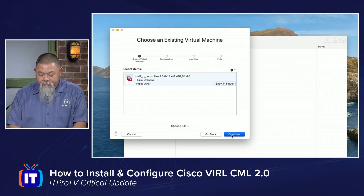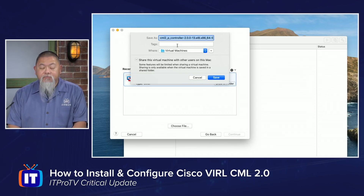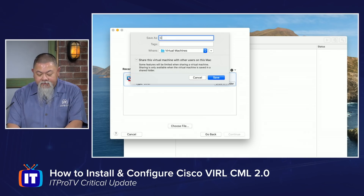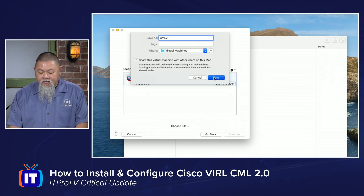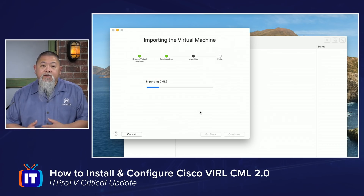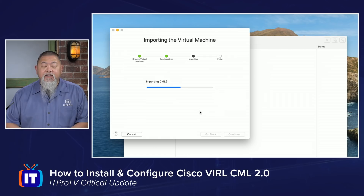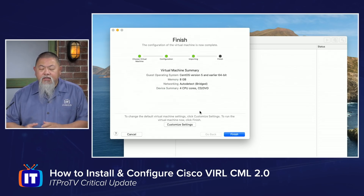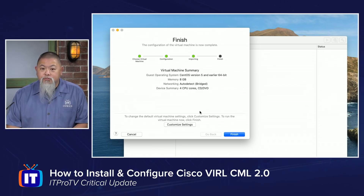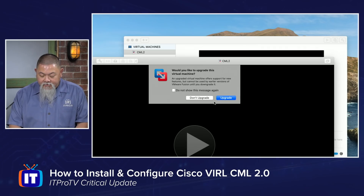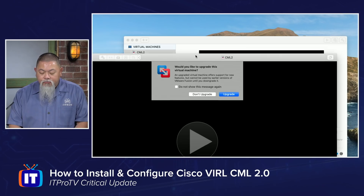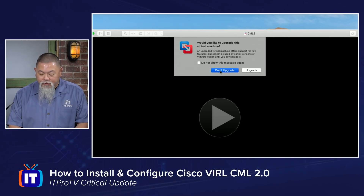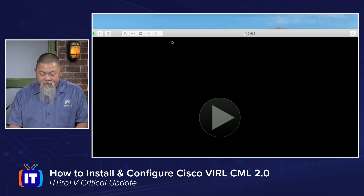Then we'll click continue. From here it's going to ask me for a name — I'm just going to call this CML2 and click save. Now normally in previous virtual machines, this might have taken a lot more time and it's not as intuitive as the way we're going to see when we get it up and launched. When we finish, it's going to say it wants to get started. We don't want the virtual machine to start right away — there are a couple of settings we need to make sure are in place. I'll click finish. Now it's going to ask about upgrading. I'm not going to upgrade at this point, so I'm going to select don't upgrade.